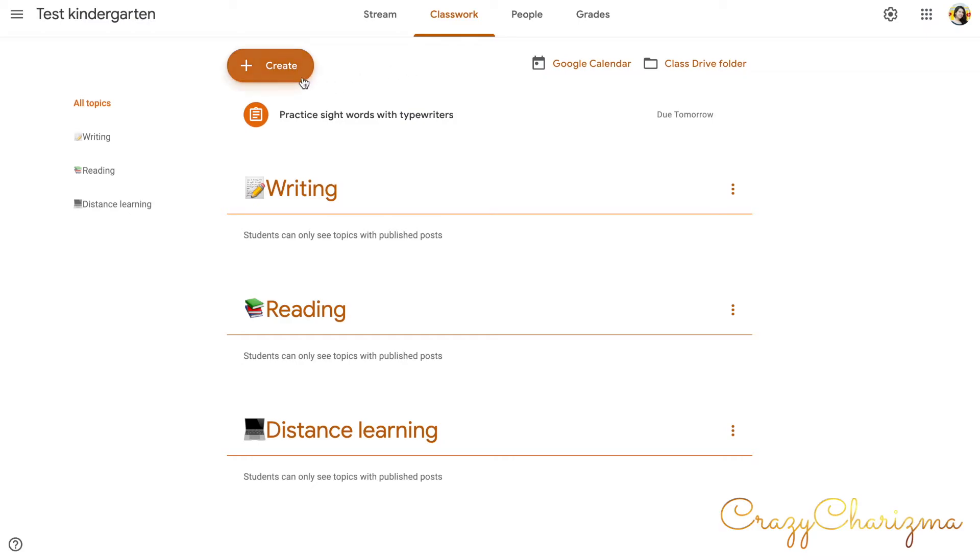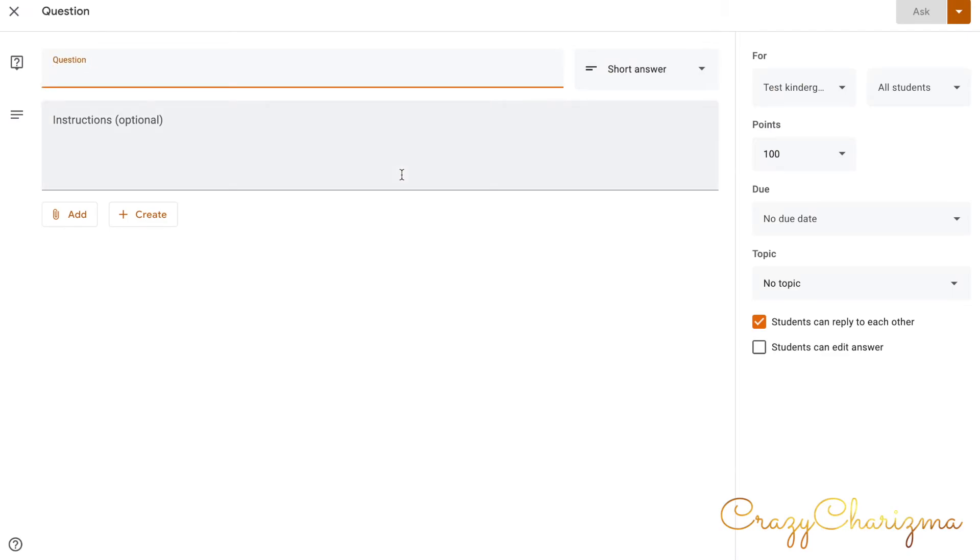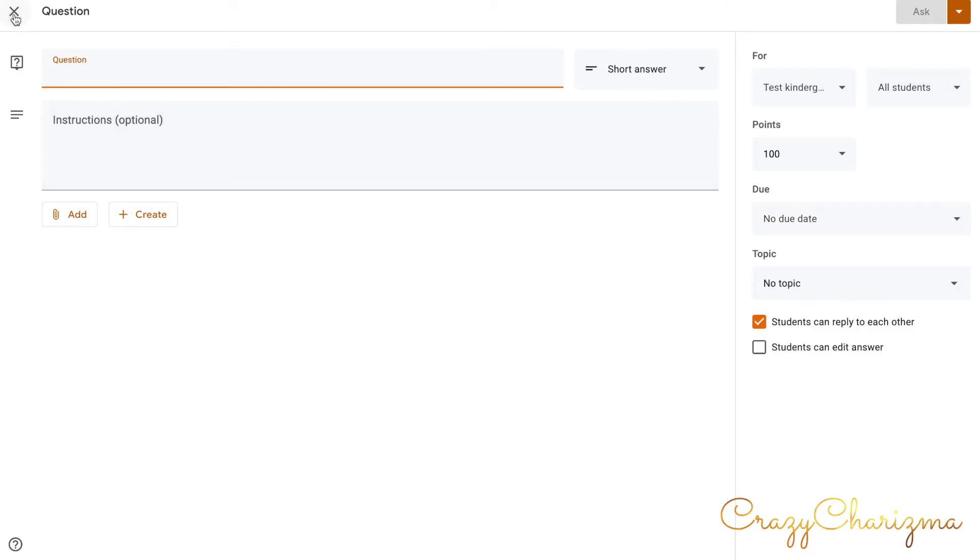If you need to ask questions, you also click on this plus create button and you ask a question. So it can be anything. Again, you can assign it to all students, to all classes, and so on. At this point, we will not ask any questions.